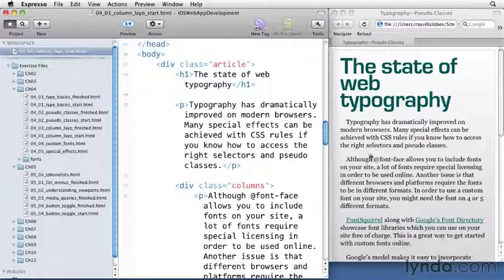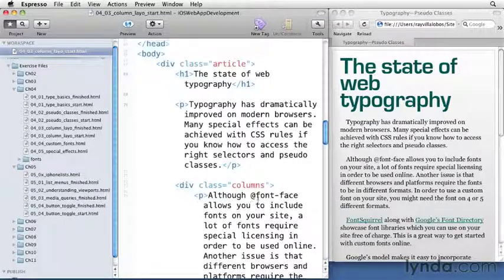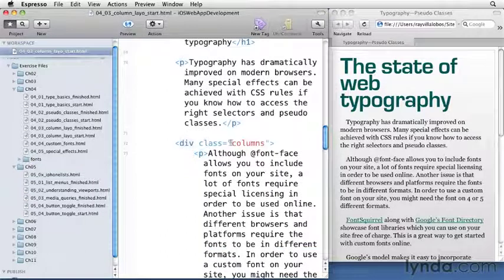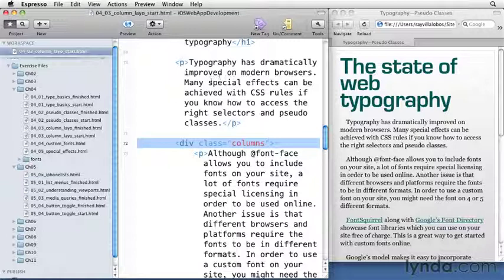We can use multiple columns to make it a little bit easier to see this document on an iPad, and we'll do that right now. Before we do anything though, we need to make sure that we wrap the section that we want to columnize around a div so that we can target just that section.